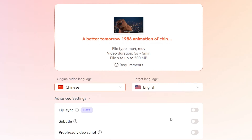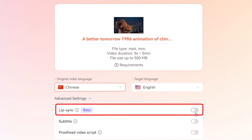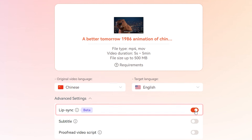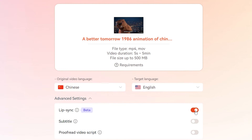Here's where it gets really cool. To make sure the lip-syncing is spot on in the translated video, don't forget to turn on the lip-sync feature. This will make your translated video look super natural, and we're not done yet.